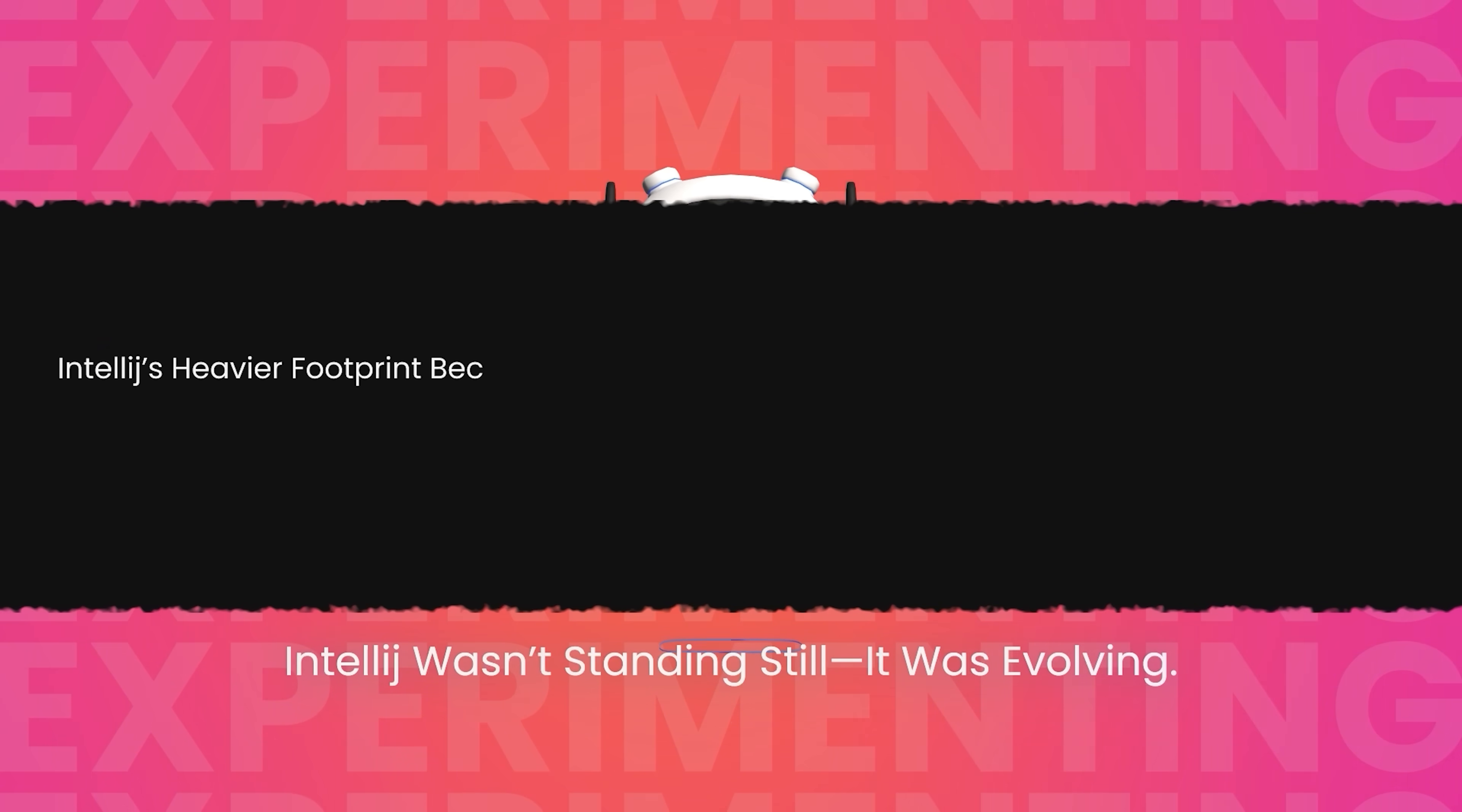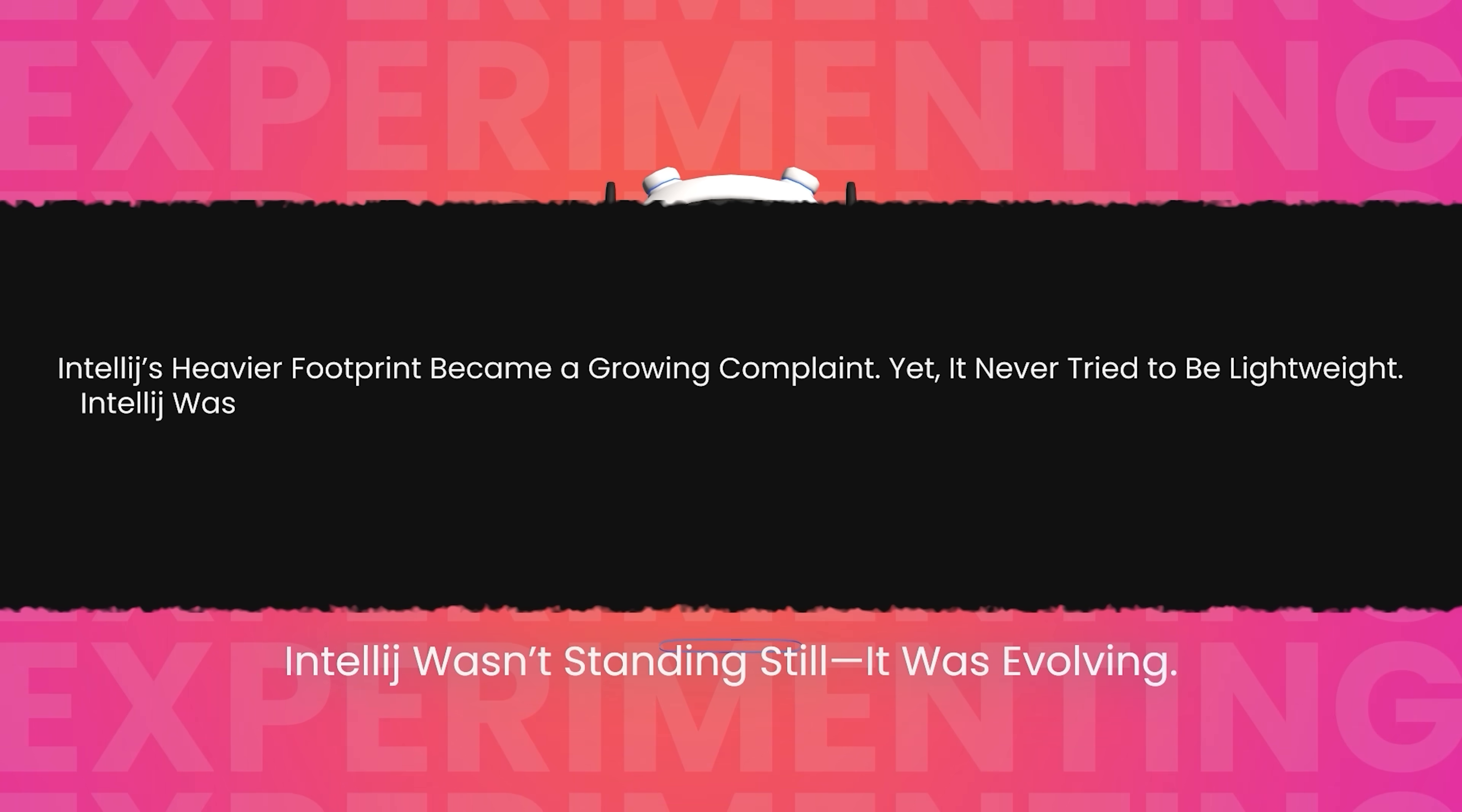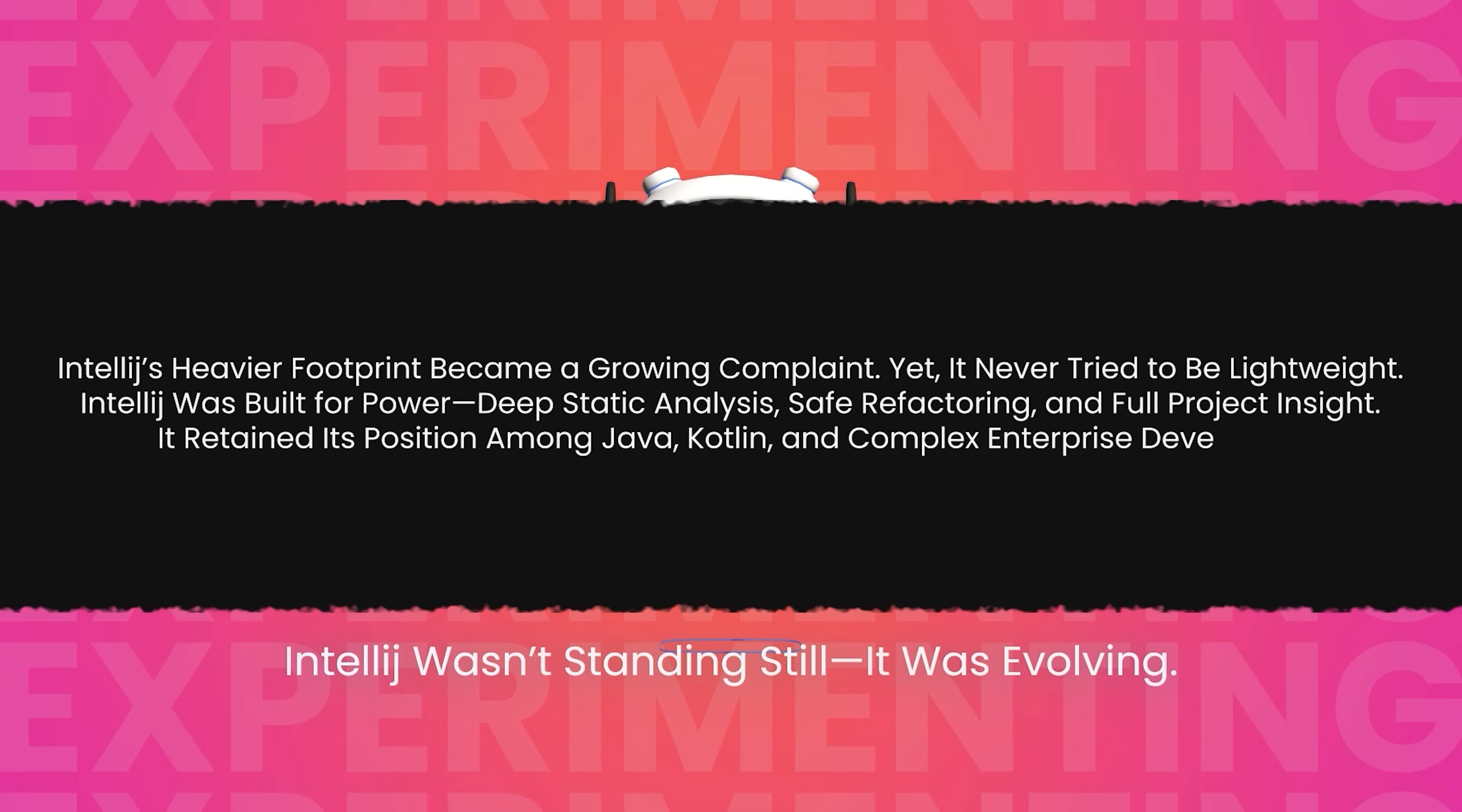IntelliJ's heavier footprint became a growing complaint. Yet it never tried to be lightweight. IntelliJ was built for power, deep static analysis, safe refactoring, and full project insight. It retained its position among Java, Kotlin, and complex enterprise developers.